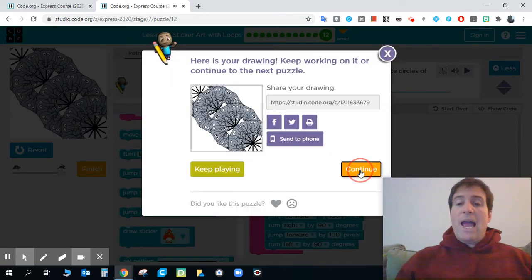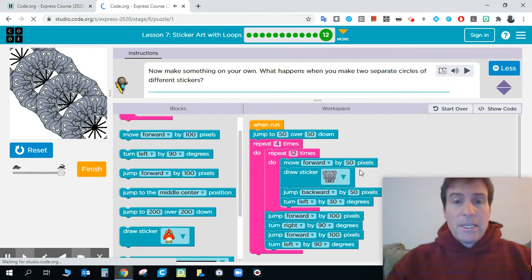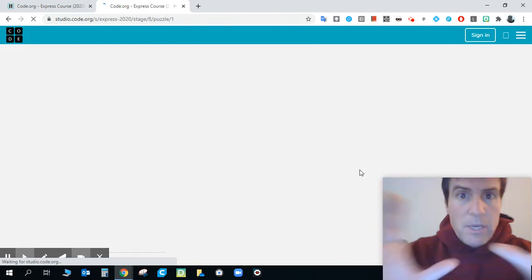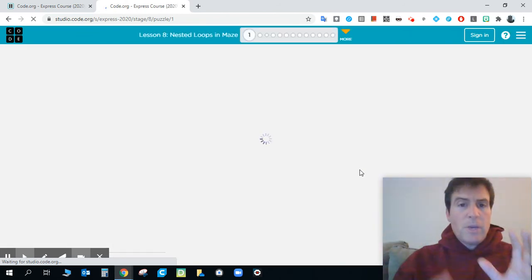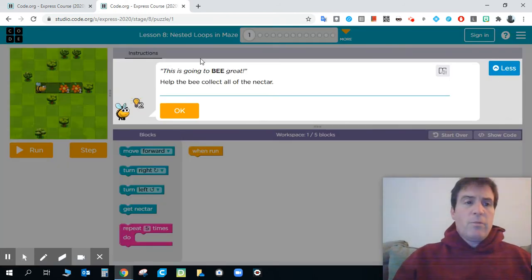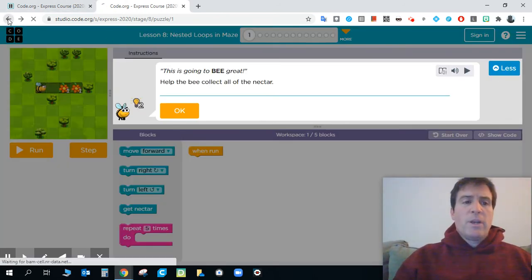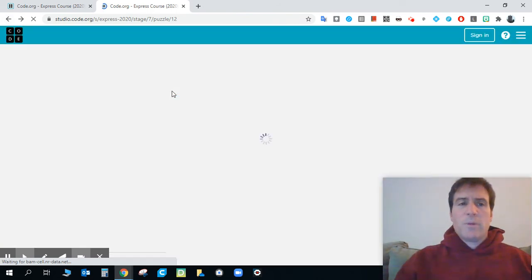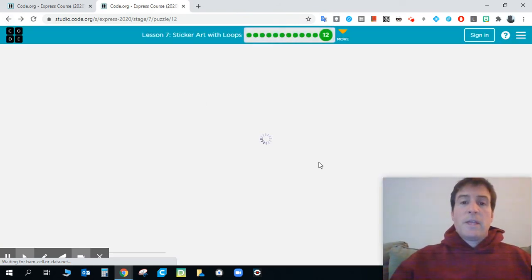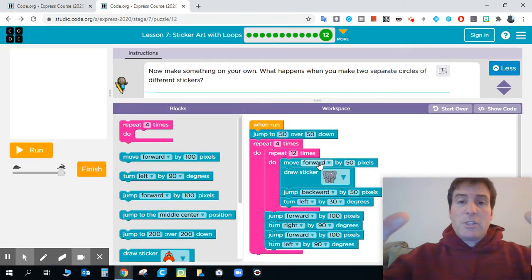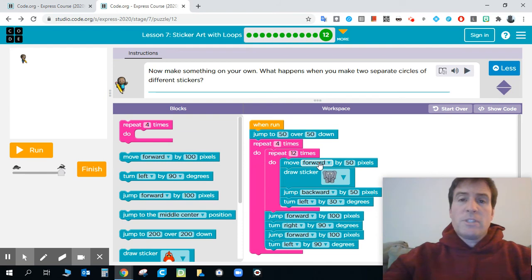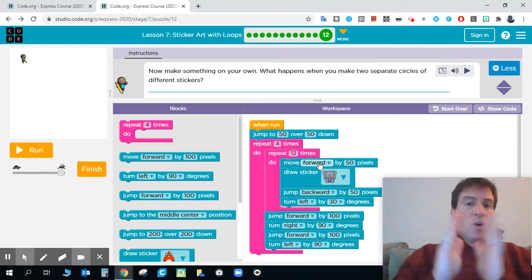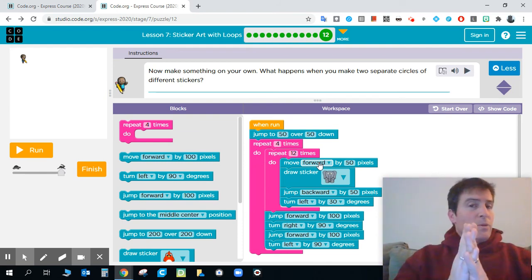And then if you accidentally click continue, don't panic. Everything should be okay. If we use the browser window and click that back button in our browser window, that should bring us back to our lesson with our code still there and our progress bar still there, which is exactly what we want.